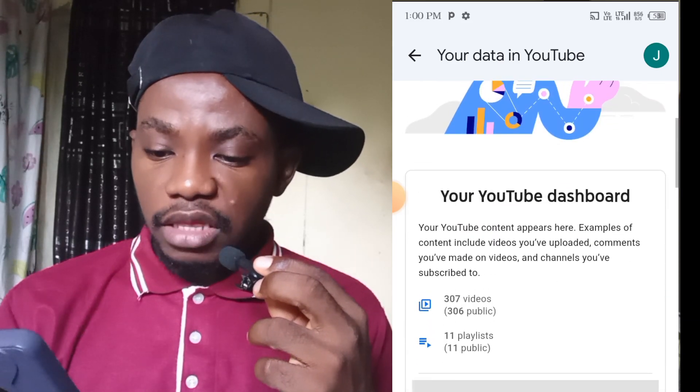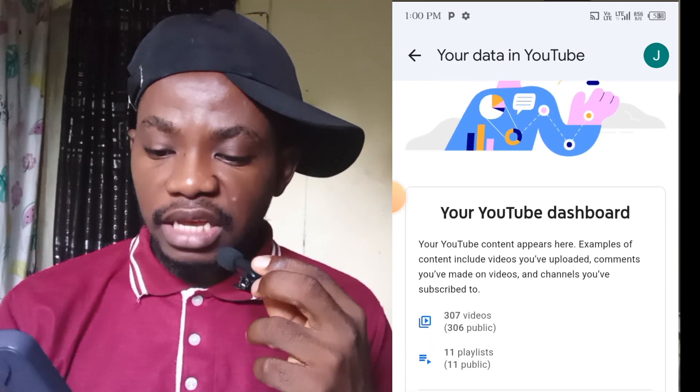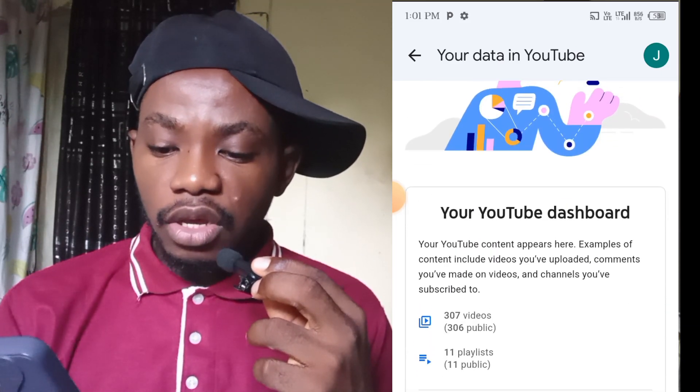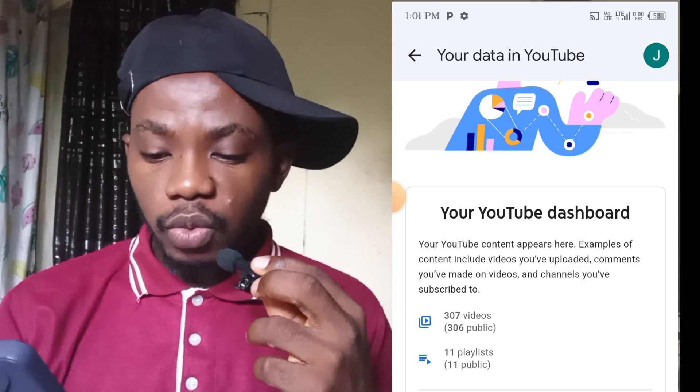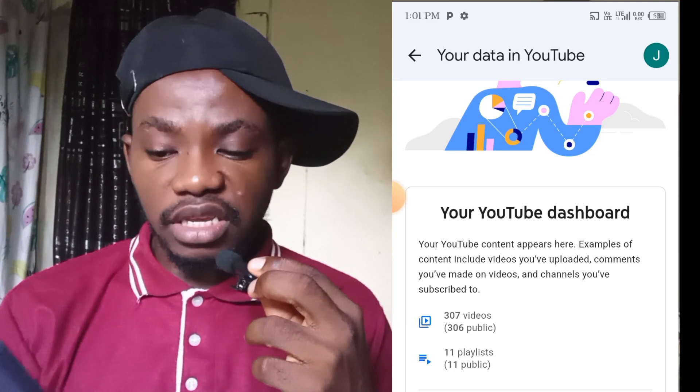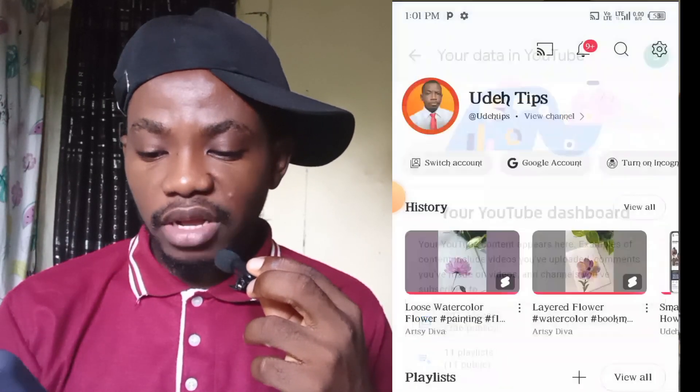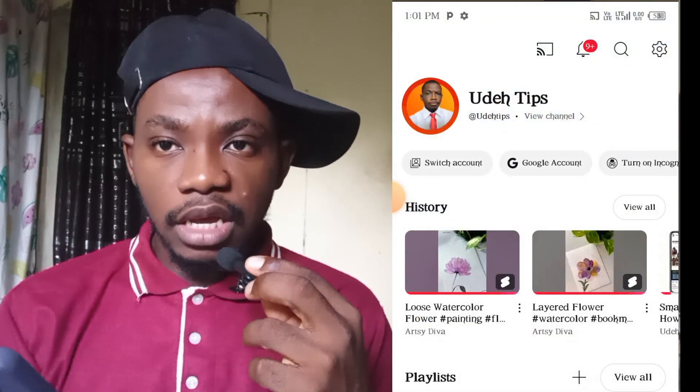The part you need to select is the part that says 'Your Videos.' My total video count is 307 videos. Click on the part that says 'Your Videos' and it will automatically take you to studio.youtube.com.